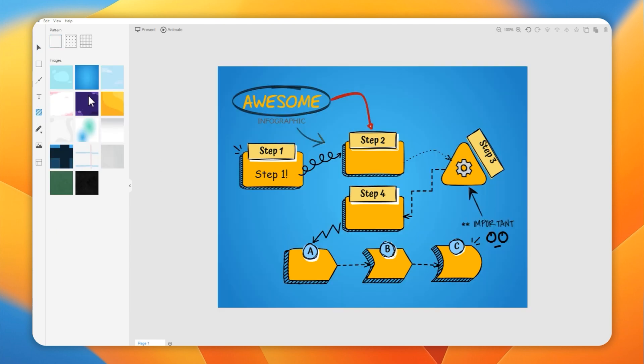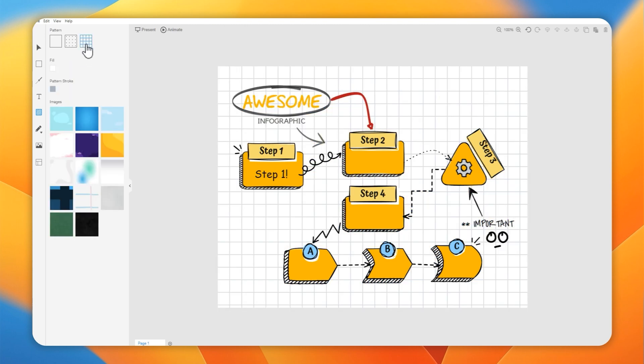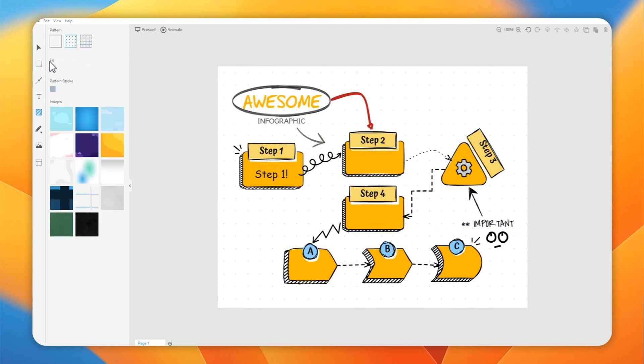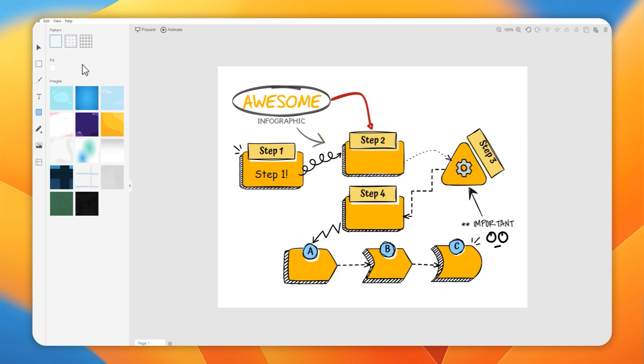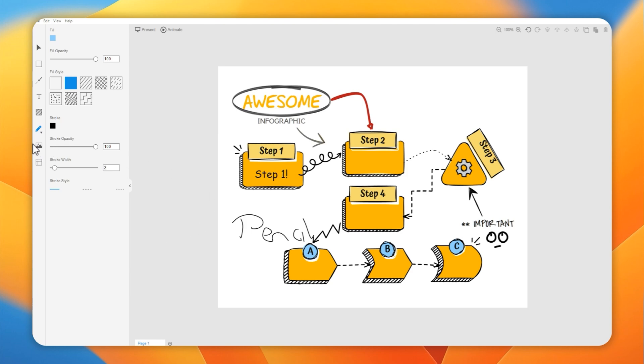They've got some pre-done backgrounds which I think look great, or you can import your own images, or you can simply have grid lines or dots or just have it as plain. When you export this, you can also export this without a background so that it's just the diagram on its own, and that would allow you to then either drop this onto a website without a background or you could use it in conjunction with another image.